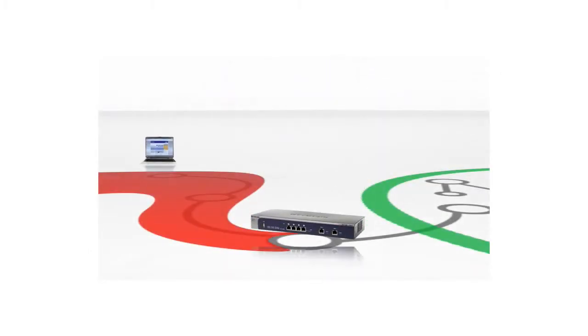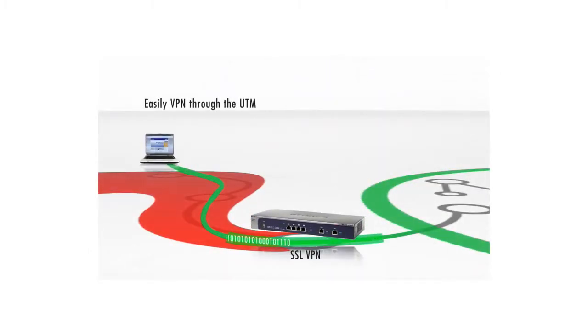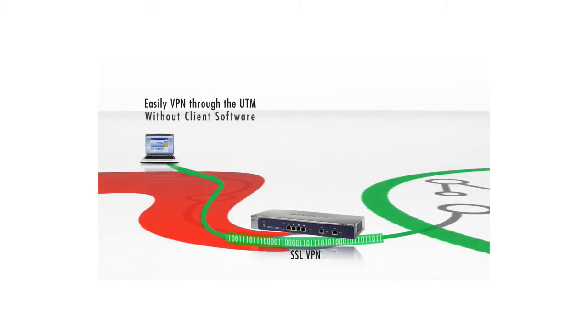Remote users can VPN through the UTM via SSL tunnels, no client software needed, to access company data securely and efficiently without hassle.